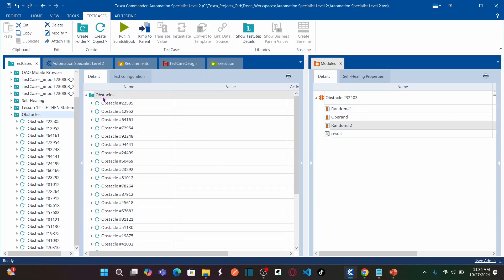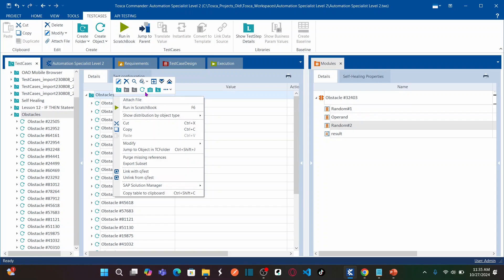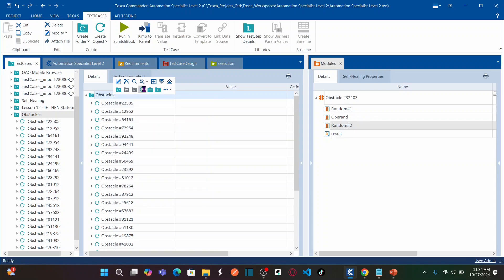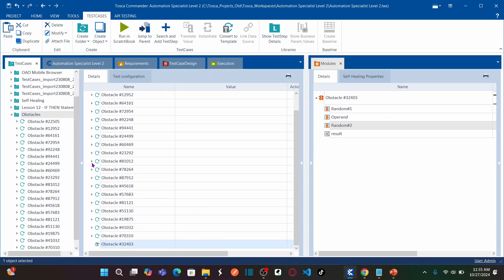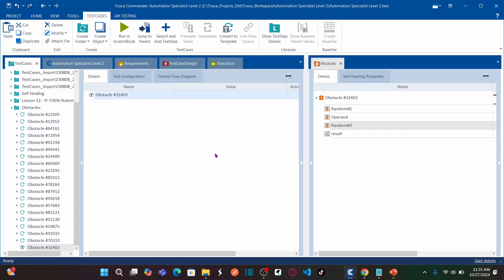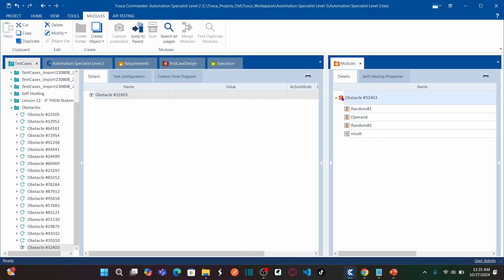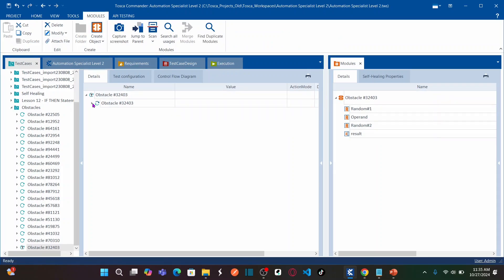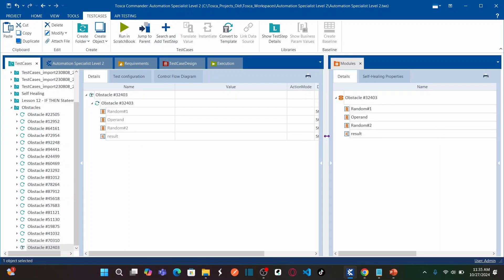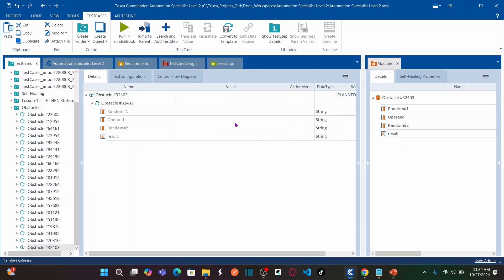Now let us go to the test case section. Under the obstacle folder, right-click on the test case folder, create a new test case, and name it with the obstacle name. Double-click the test case to open it. Drag the module and drop it onto the test case.